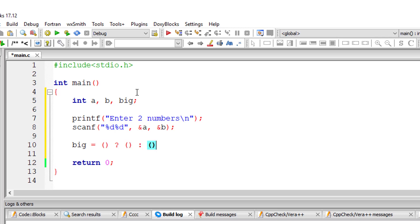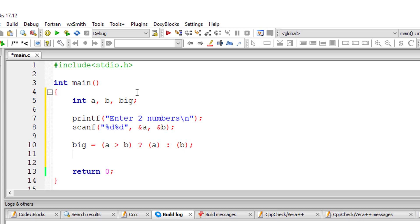It will take three parameters. First parameter being the condition. I'll check a is greater than b. If a is greater than b I'll return a. If not I'll return b.